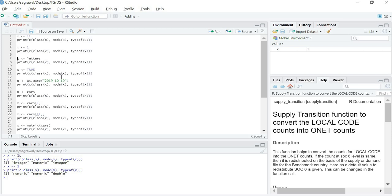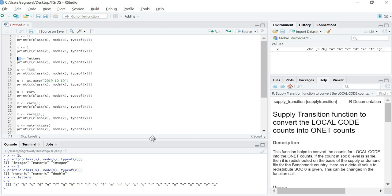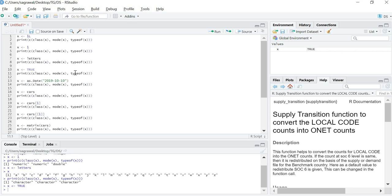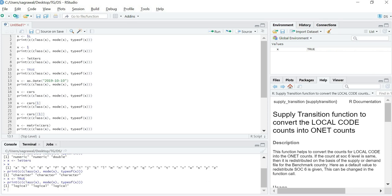Let us check what the letters variable gives us. The variable letters is a predefined vector of all the alphabets as you can see over here. Let us check what the class, mode and typeof of the variable letters are. Character, character and character. The class also gives character, mode also gives character and typeof also gives character.